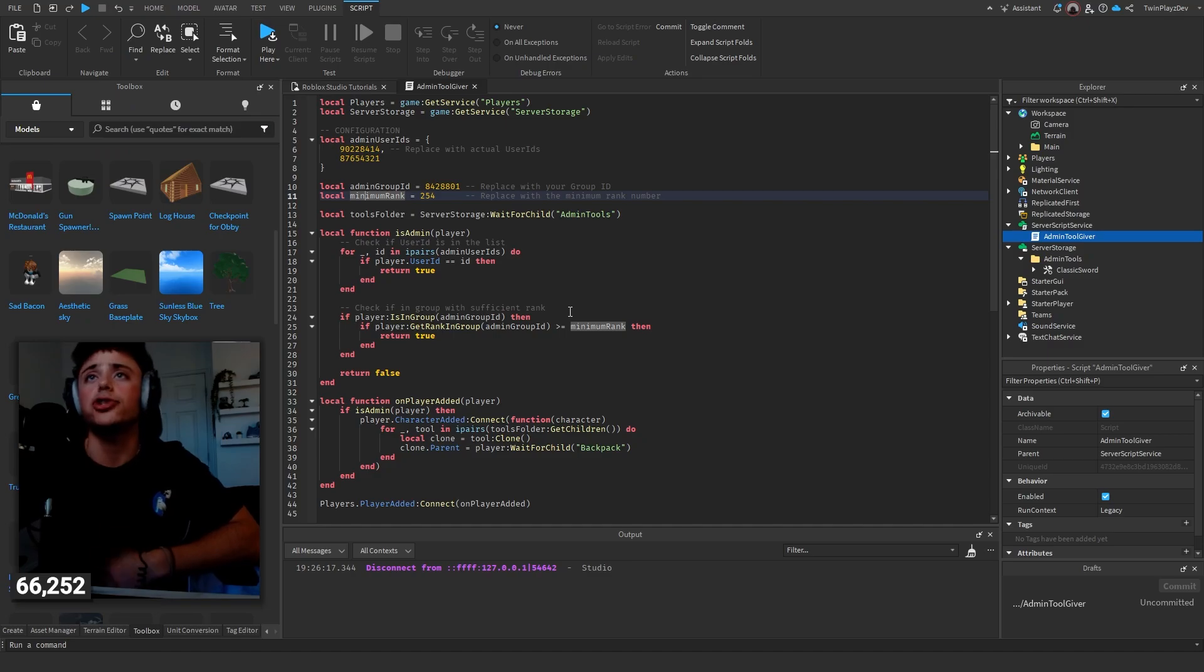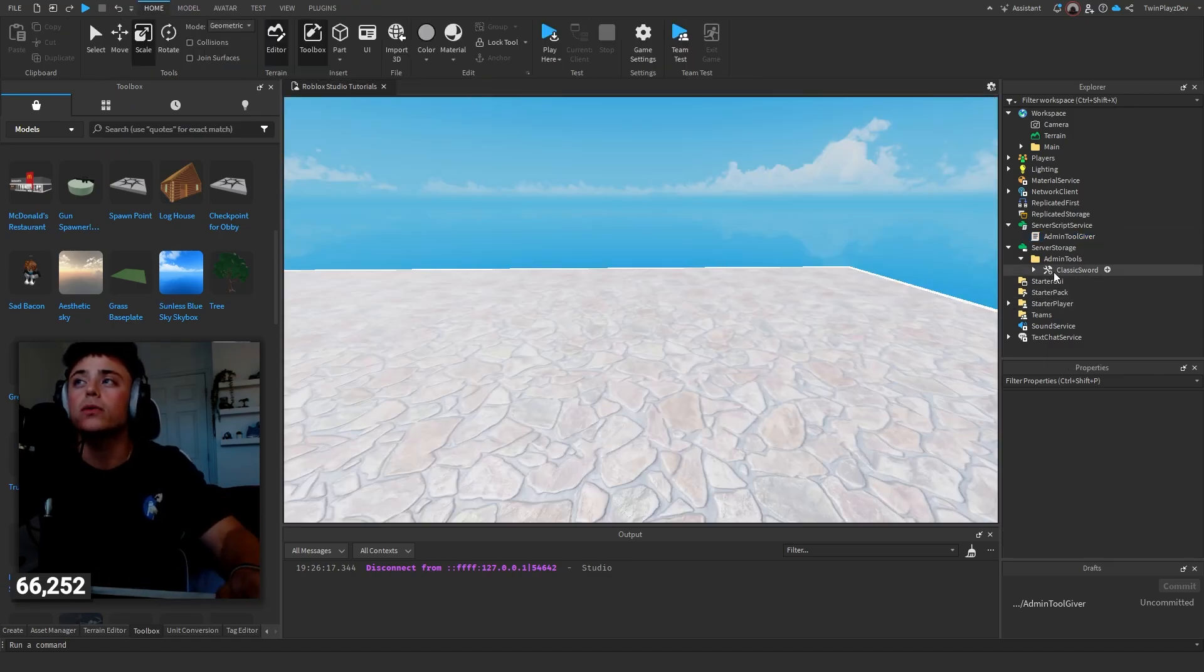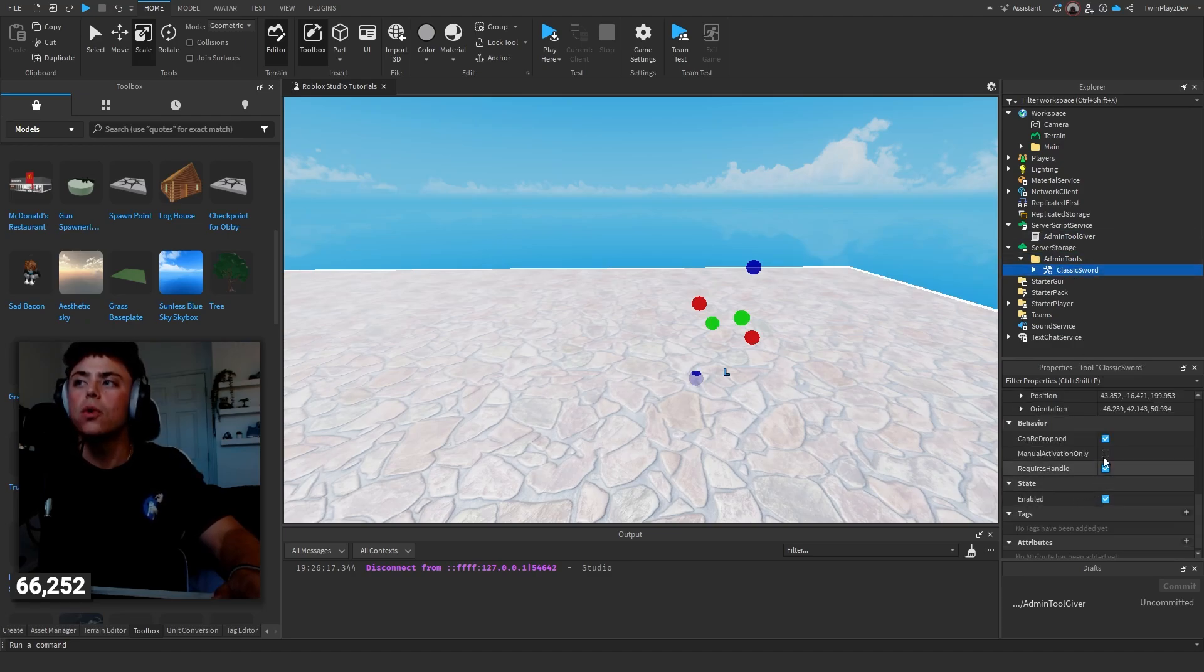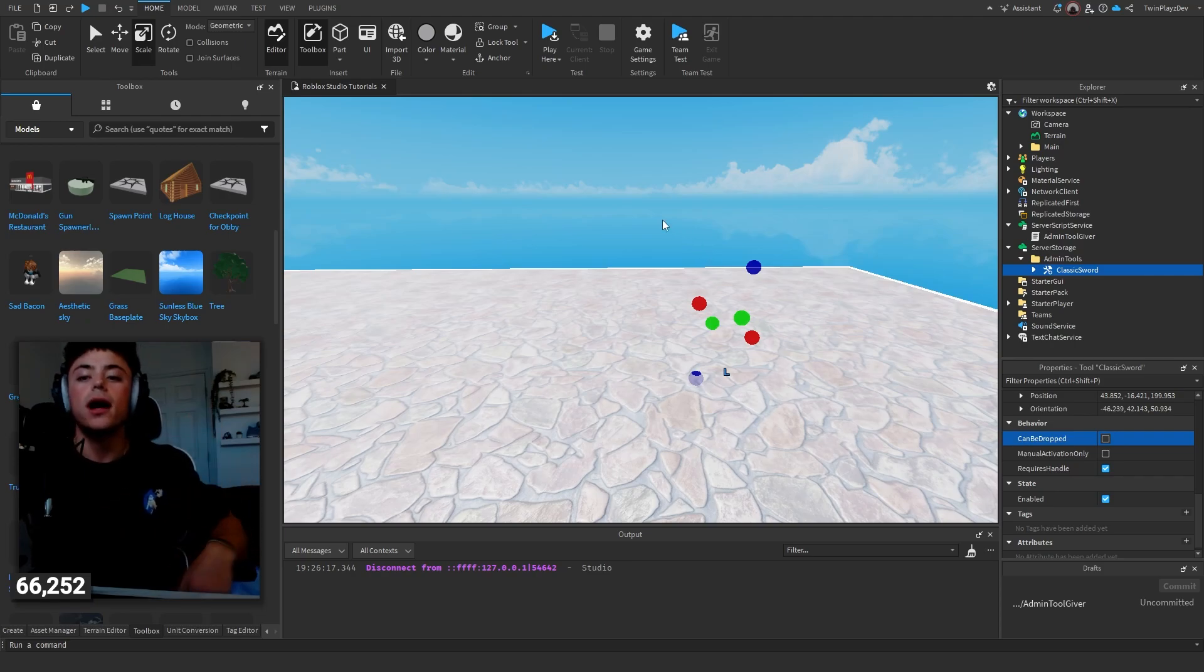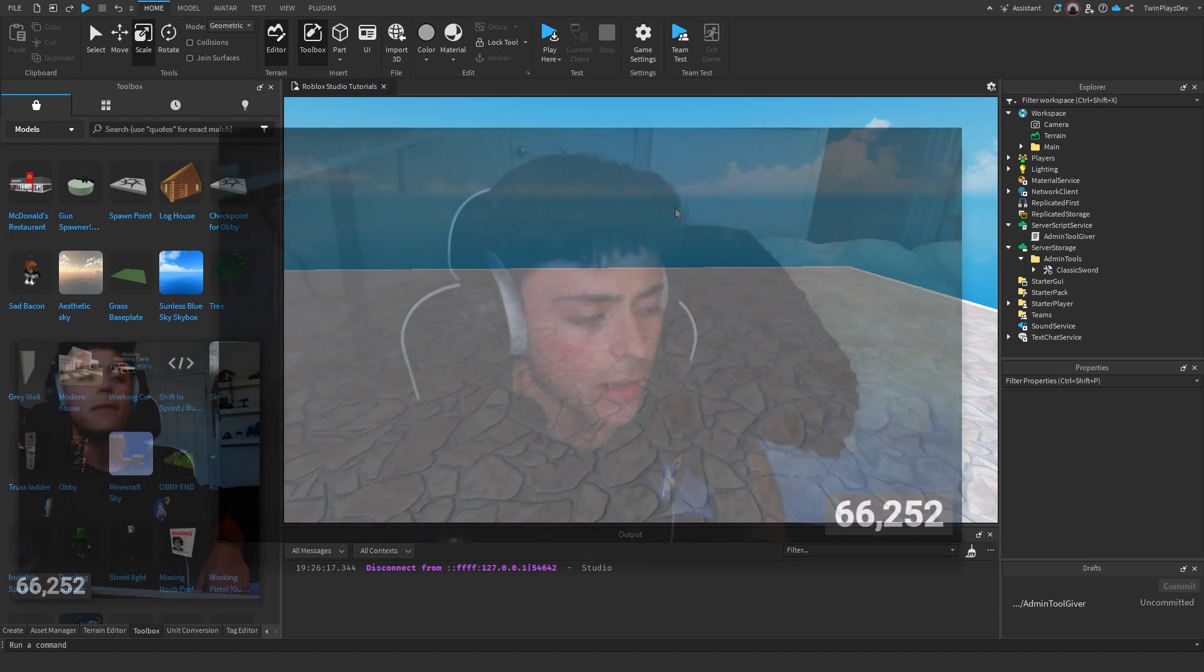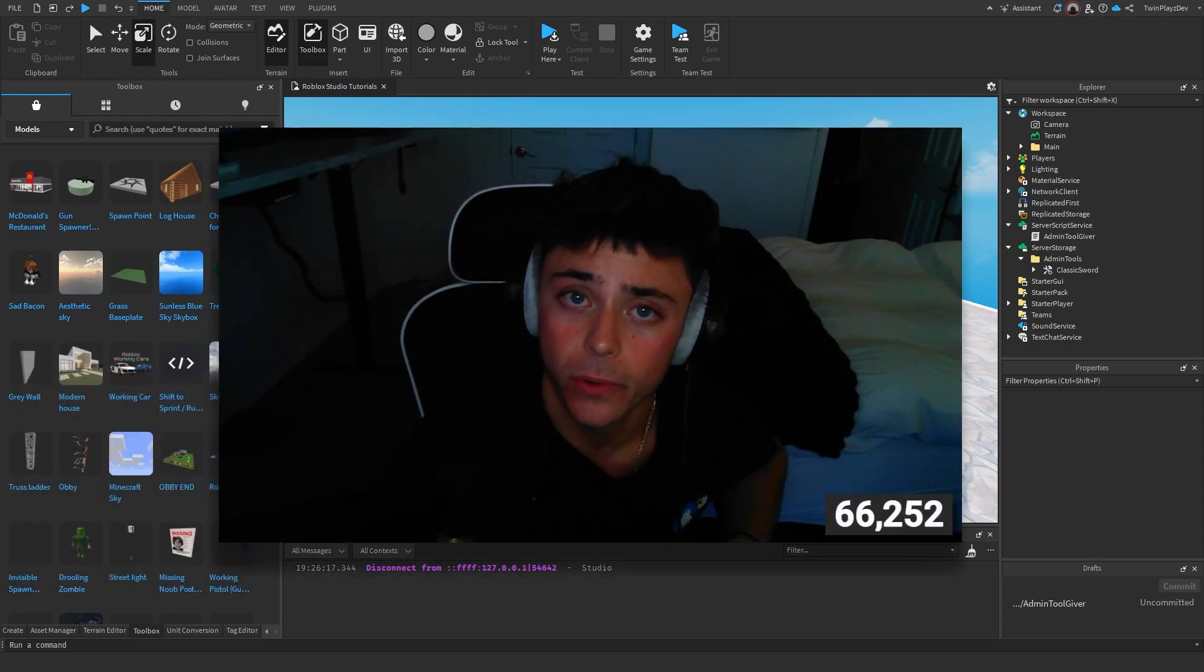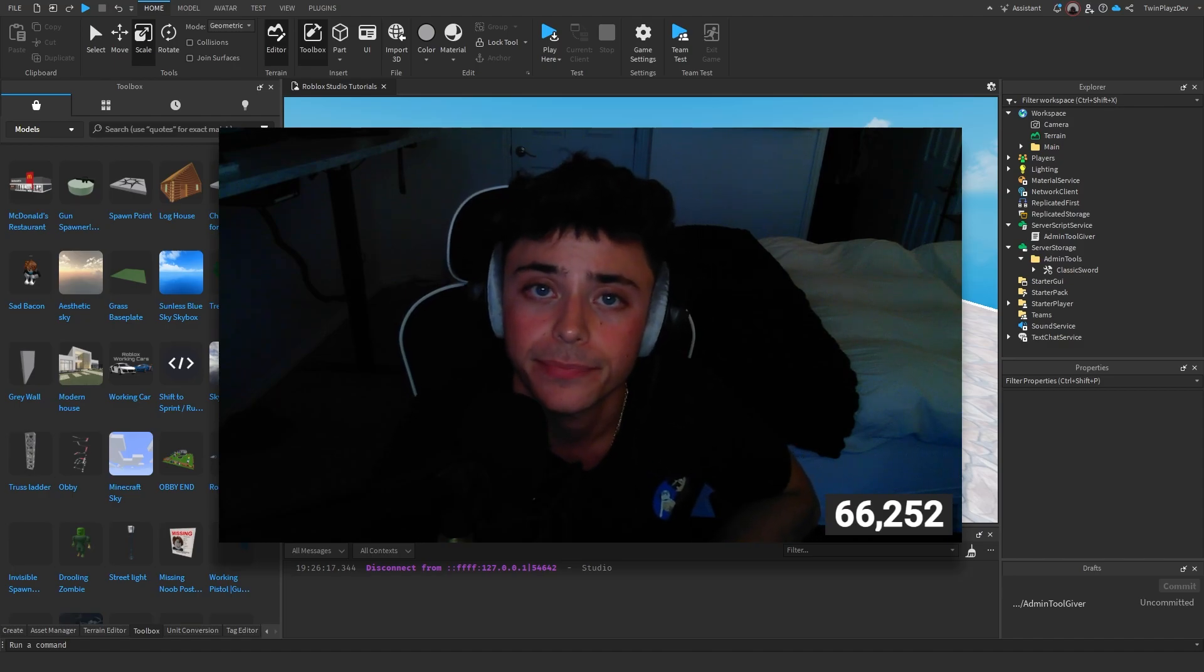It should work, you just change those little IDs right here and you're done. You can just spawn right in. Now when it comes to tools, I would probably turn off 'Can Be Dropped' just so admins can't drop their tools. It requires handle, everything enabled, which is good. I hope you guys did enjoy this little simple tutorial. There's more tutorials coming out very soon here and I'll see you in the next video. Bye!